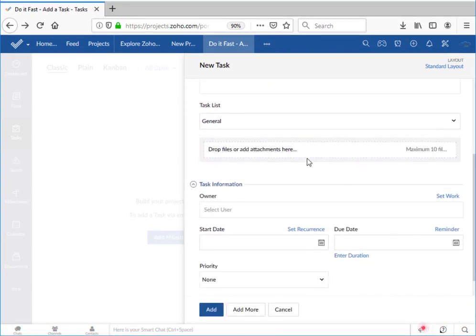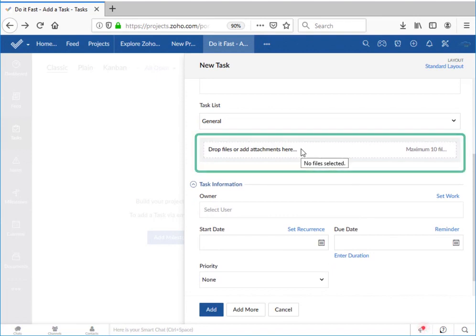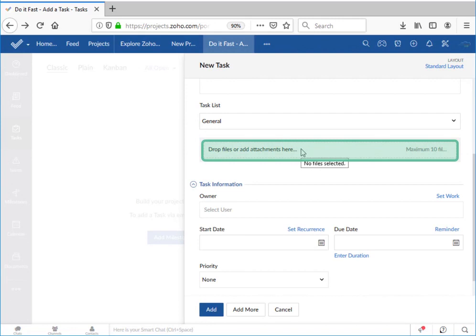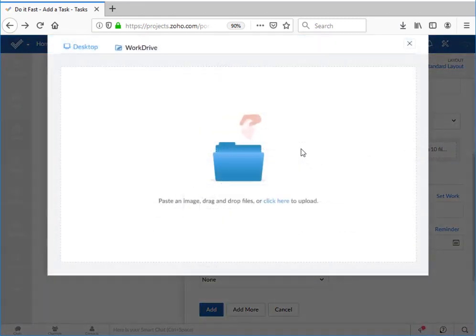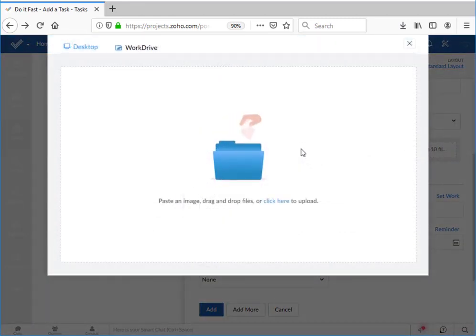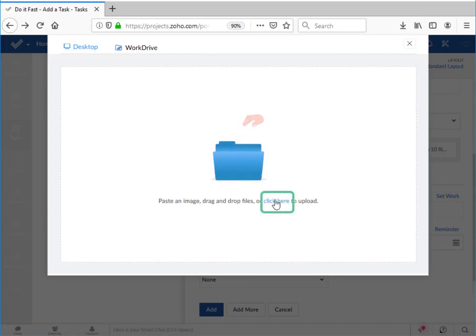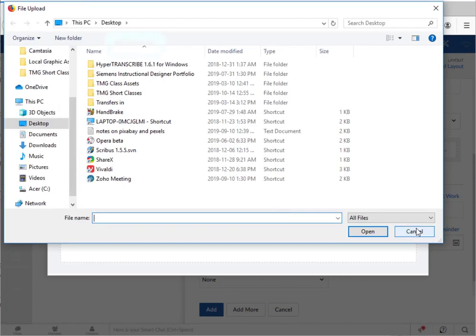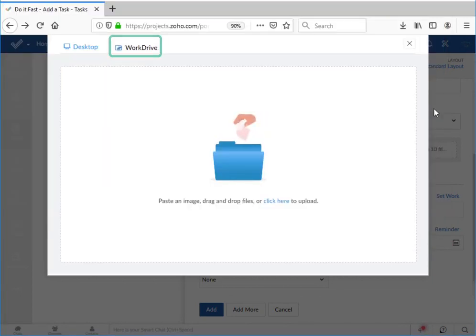You can add files in this window. There is a maximum of 10 individual files, but each file can have as many pages as you wish. You can either drag a file directly onto the task window or you can click on the file attachment area and get this window. Once again we can drag a file directly onto that space or we can click here to get a standard upload file picker. We can also select files from a Zoho work drive.